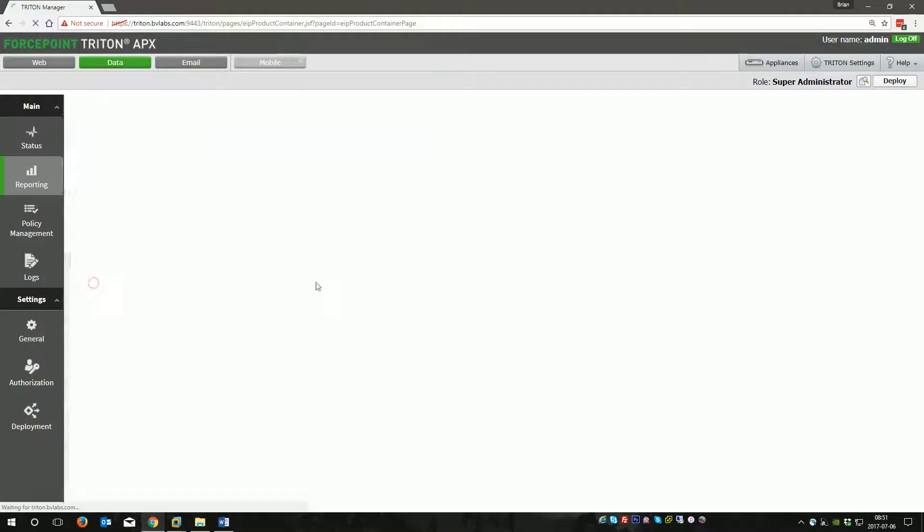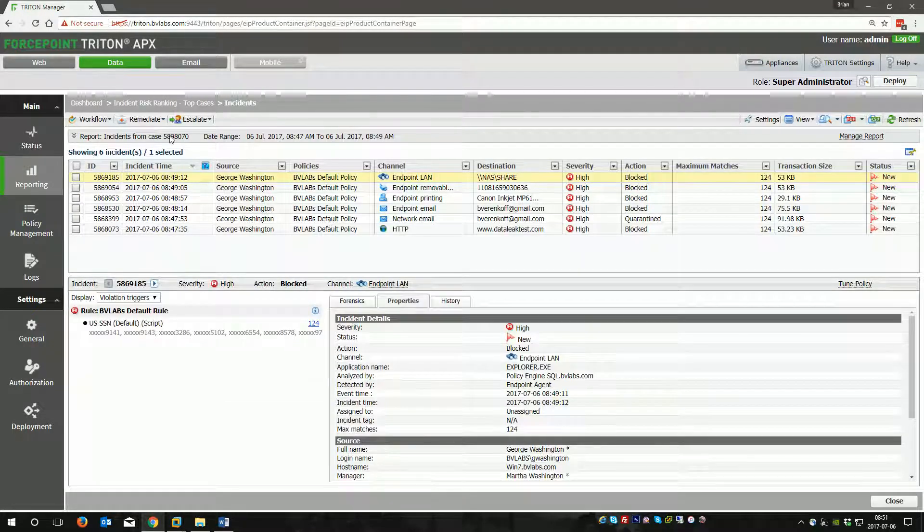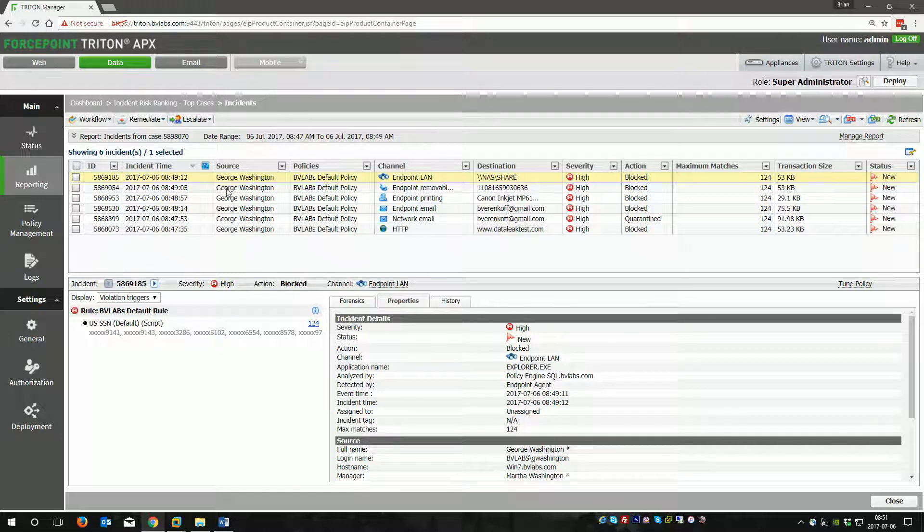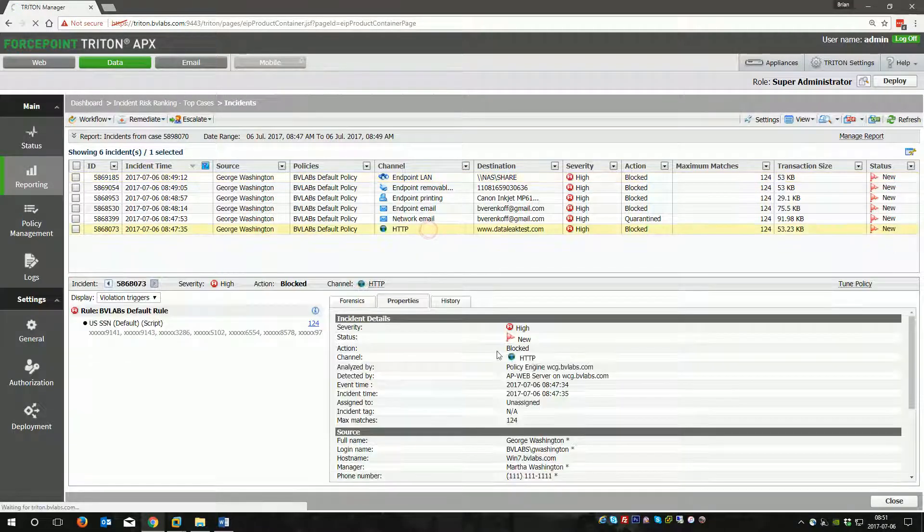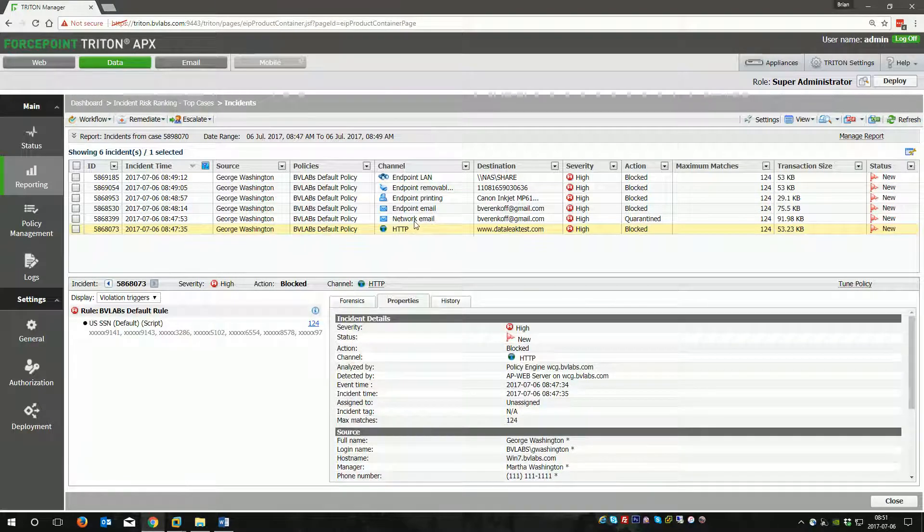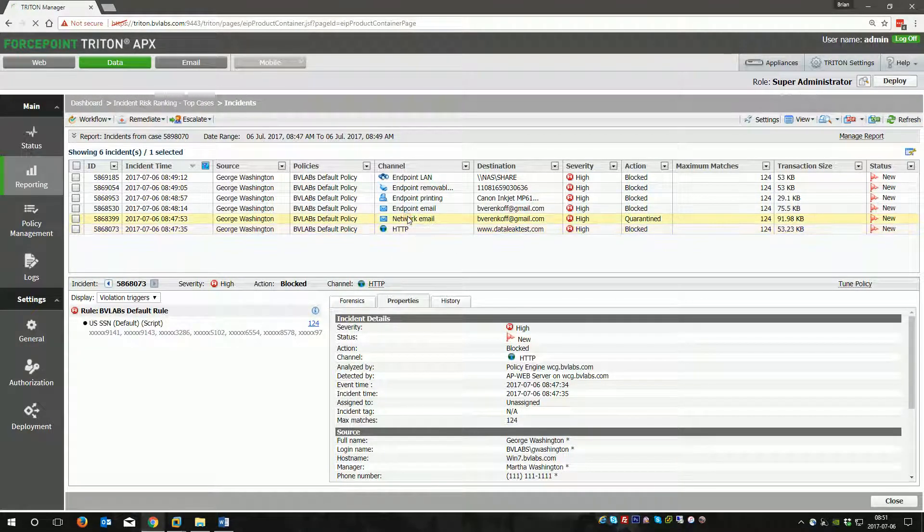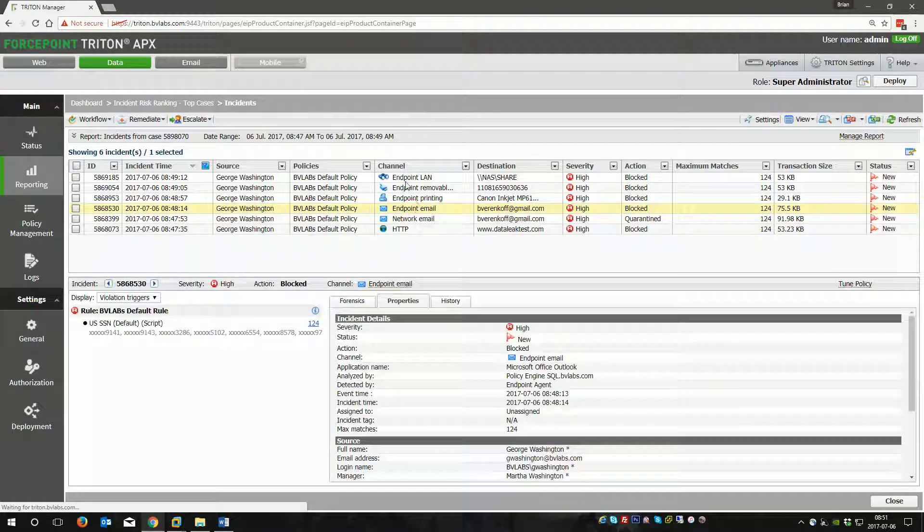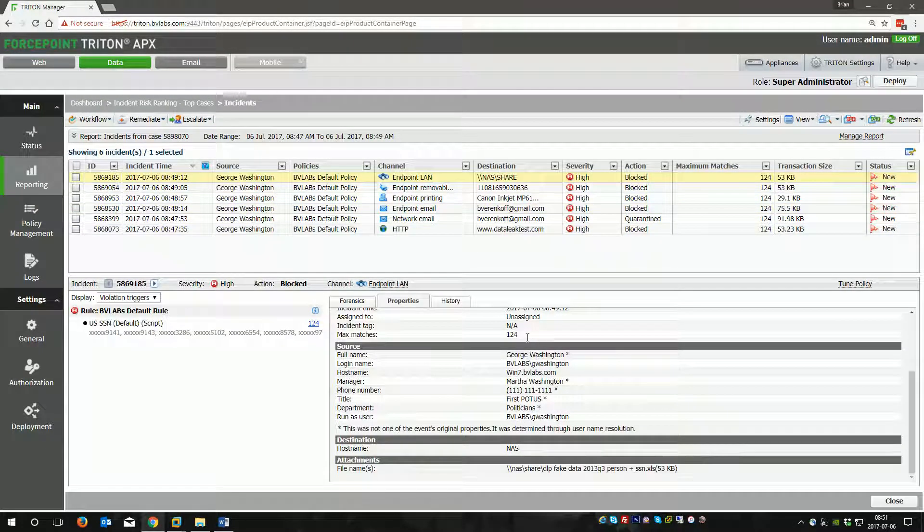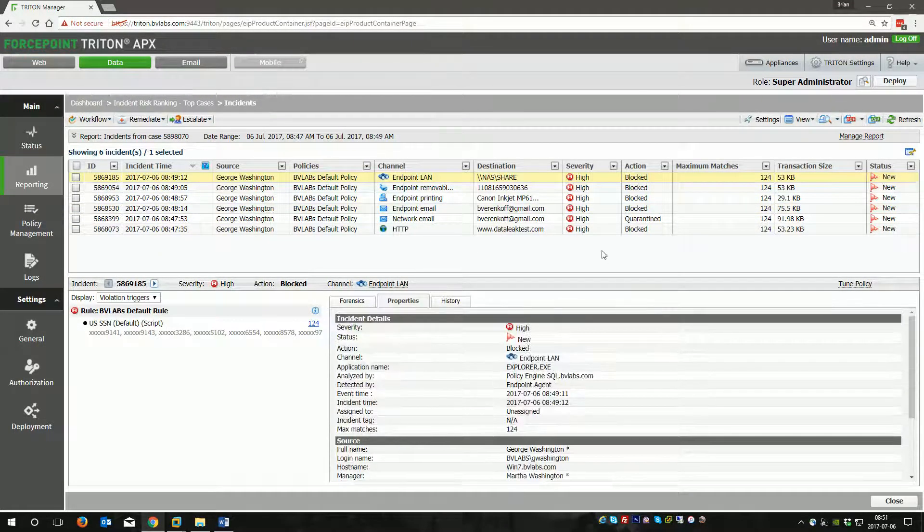What's nice is you can now click on those incidents, and you'll see just the six incidents from this case. There's no Abraham Lincoln in here. We have multiple different channels. You can see it's this file going to this website over network DLP, then network email, endpoint email, endpoint printing, endpoint LAN. This is just standard DLP incident review.